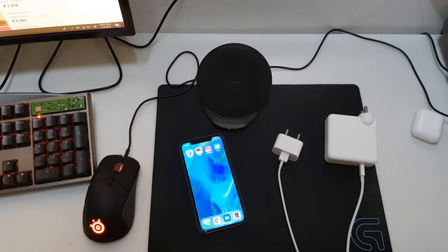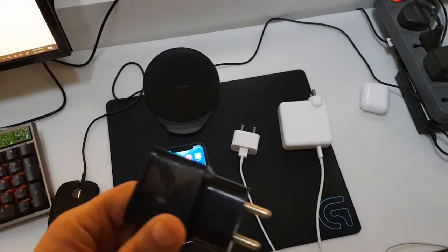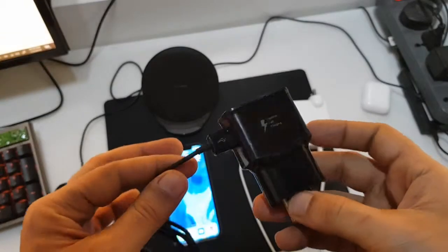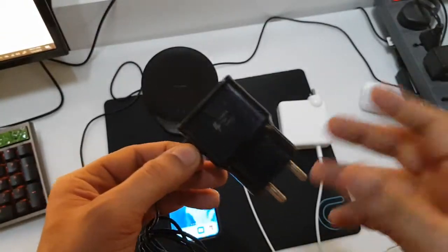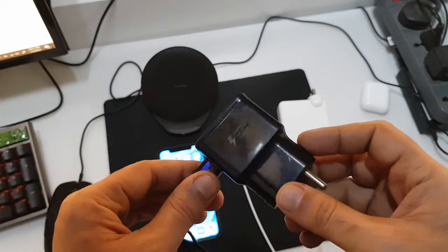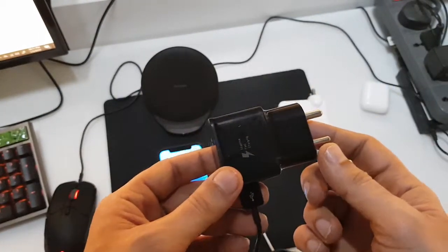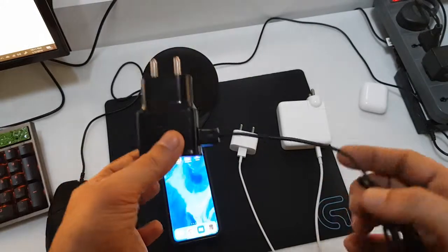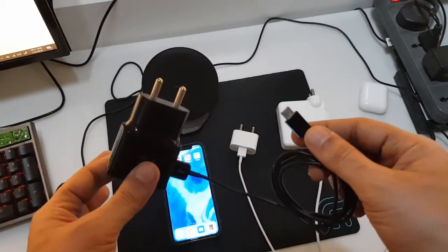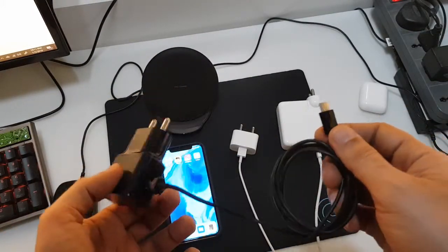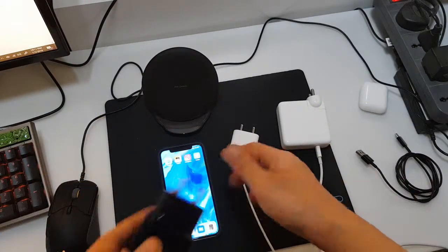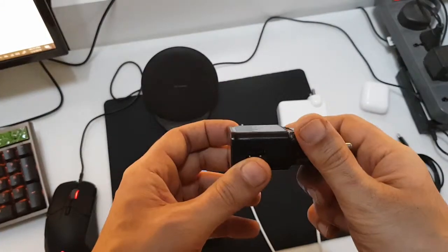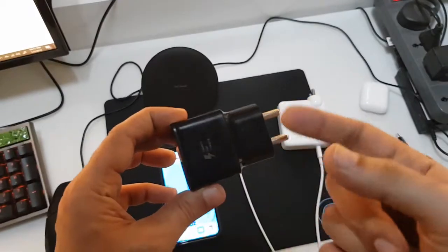Now the good thing is that if you have a Samsung Galaxy S8 Plus or S8 or the Note 8 charger, you can use this. When you buy Samsung this comes in the box. This comes with USB-C to USB-C so you need a cable. What you can do is swap your cable and plug this in and use this as your fast charger.